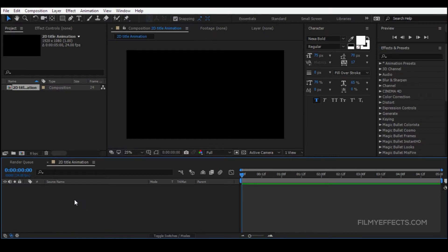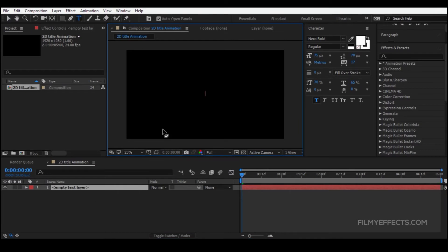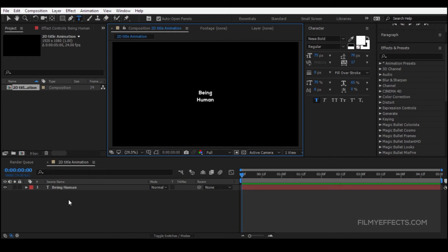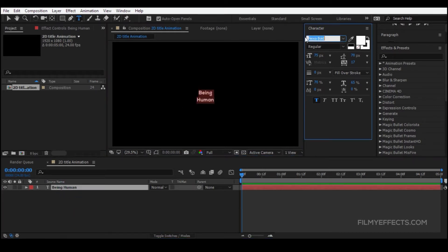First, we will create a new text layer. Click the new button, then click the cursor and type the text. Set the font to Nexa Bold. You can download this font online.